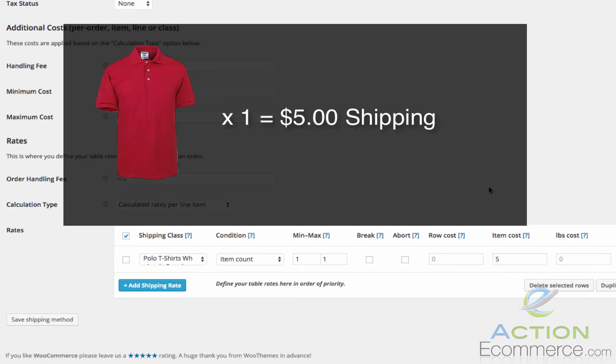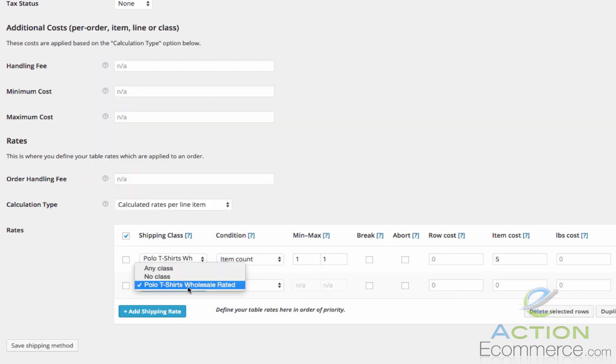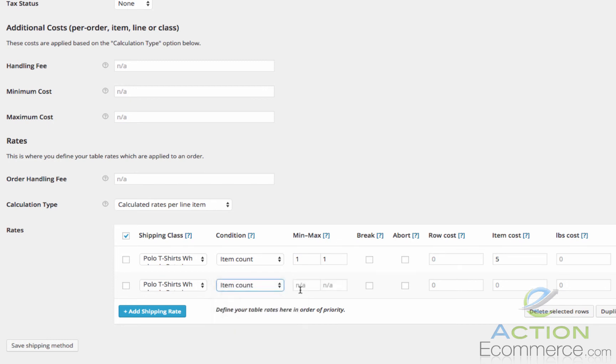So that means it is $5 for the first item. Now let's calculate the items from 2 to 5. We are going to go to Item Count same as before. The minimum is going to be 2 up until 5.